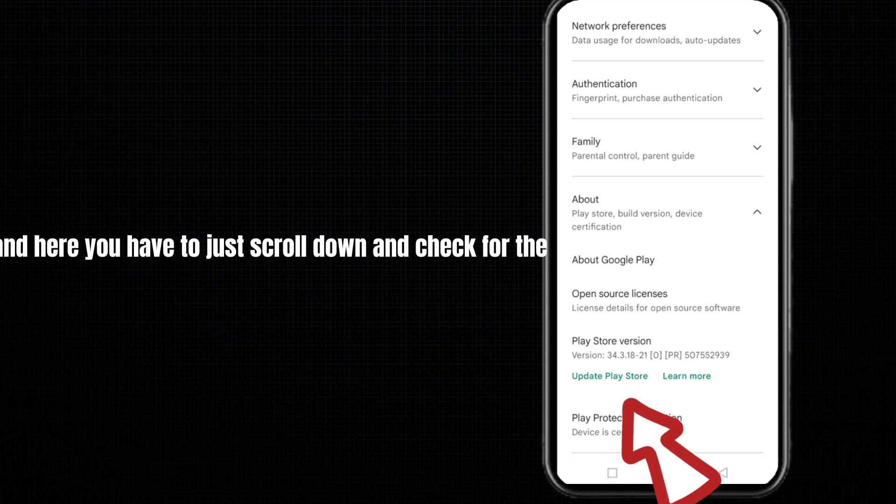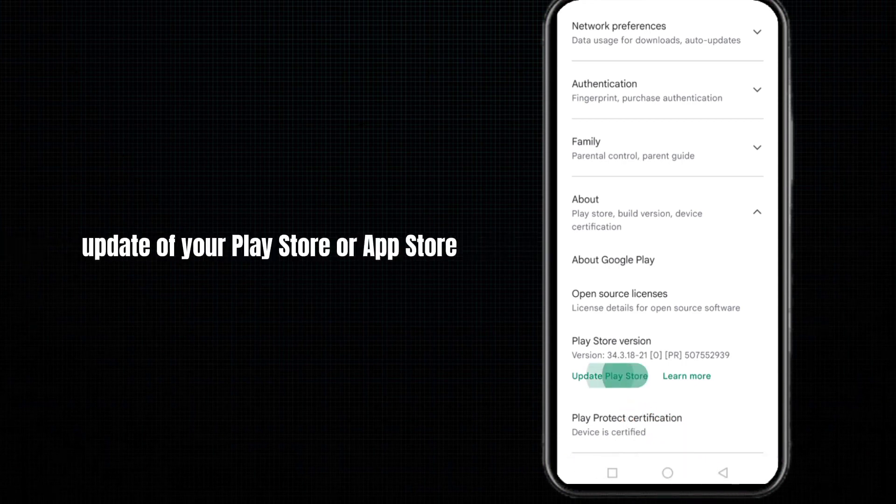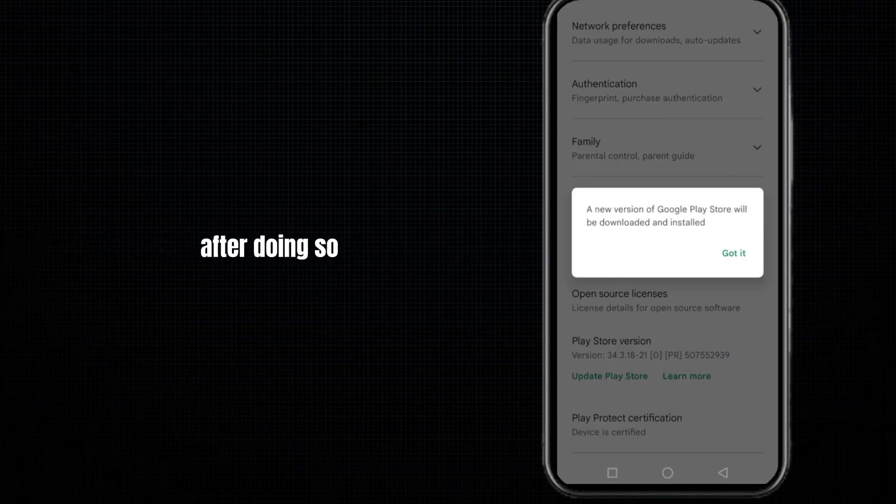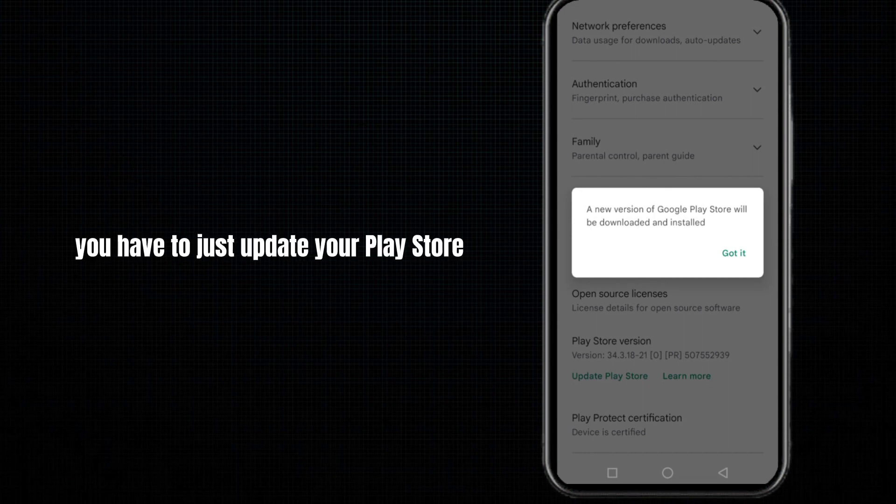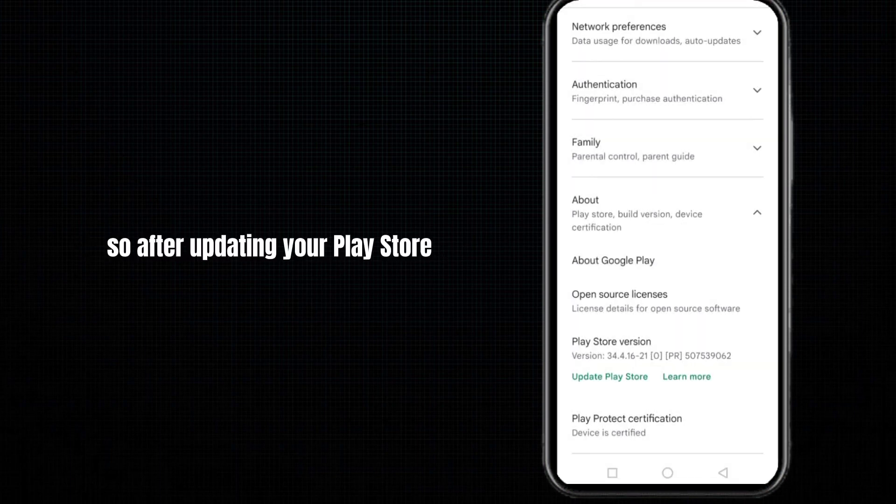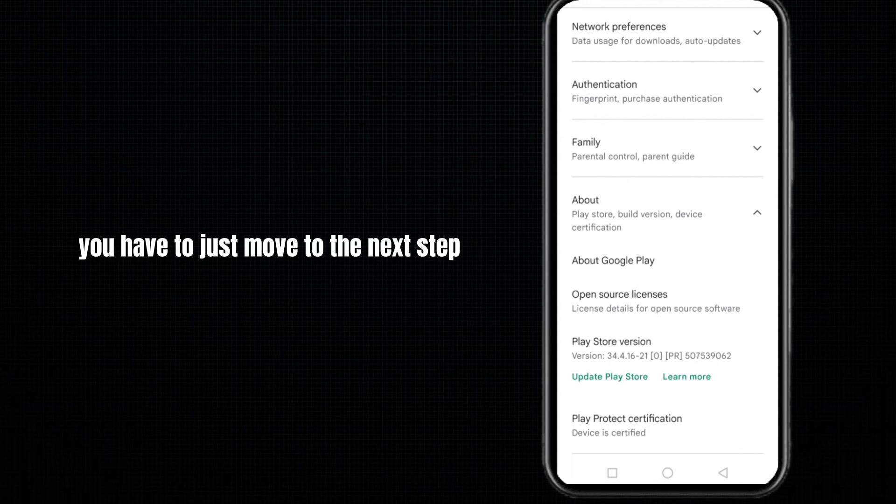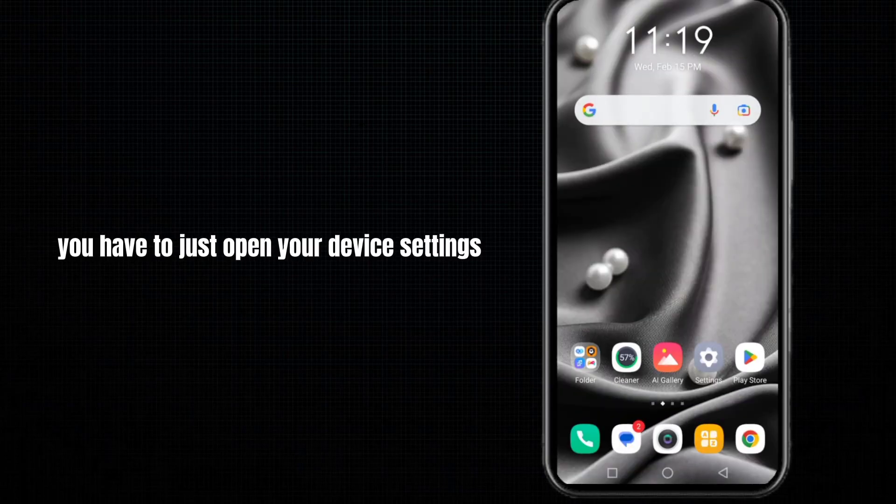Check for the update of your Play Store or App Store. After doing so, you have to update your Play Store. After updating your Play Store, you have to move to the next step.